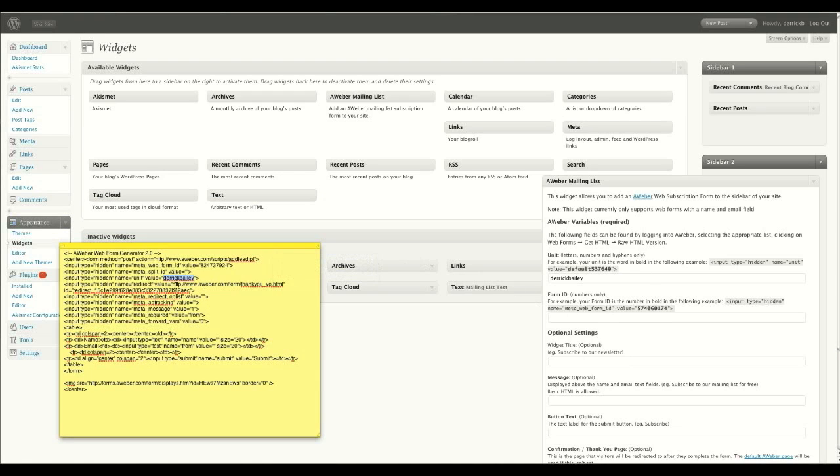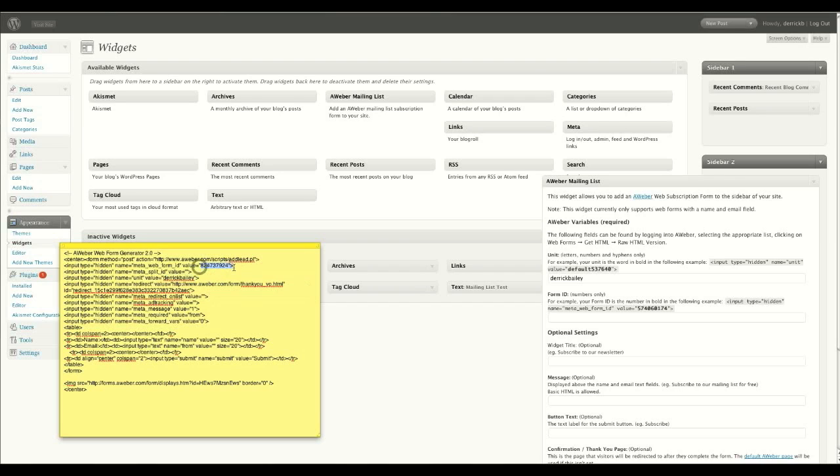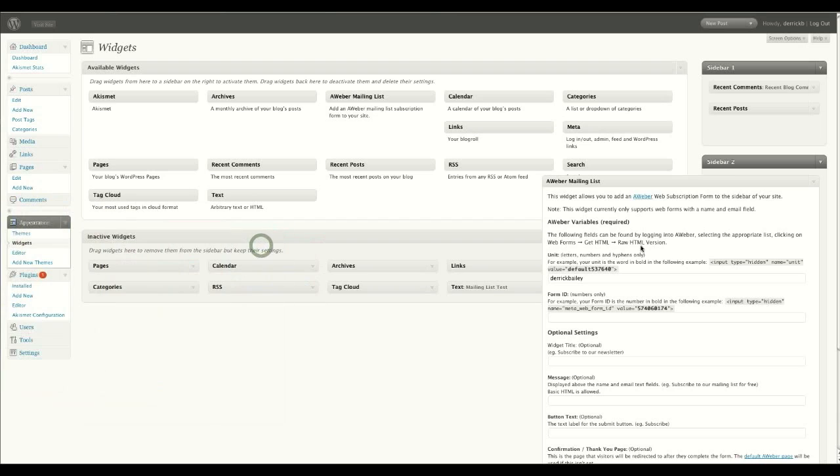The form ID itself, which is here. Cut and paste the form ID. Just move my page over. Excuse me for that. I'm using a dual screen here, which is a bit messy.